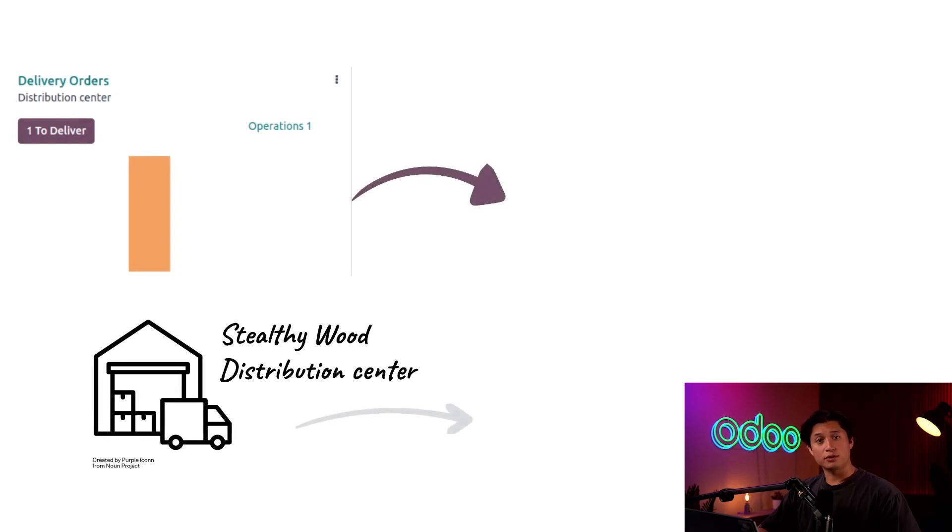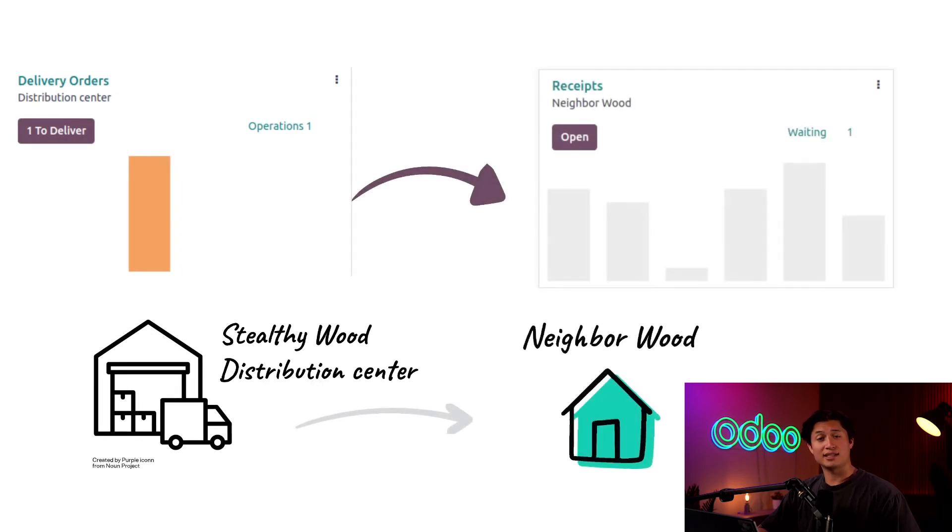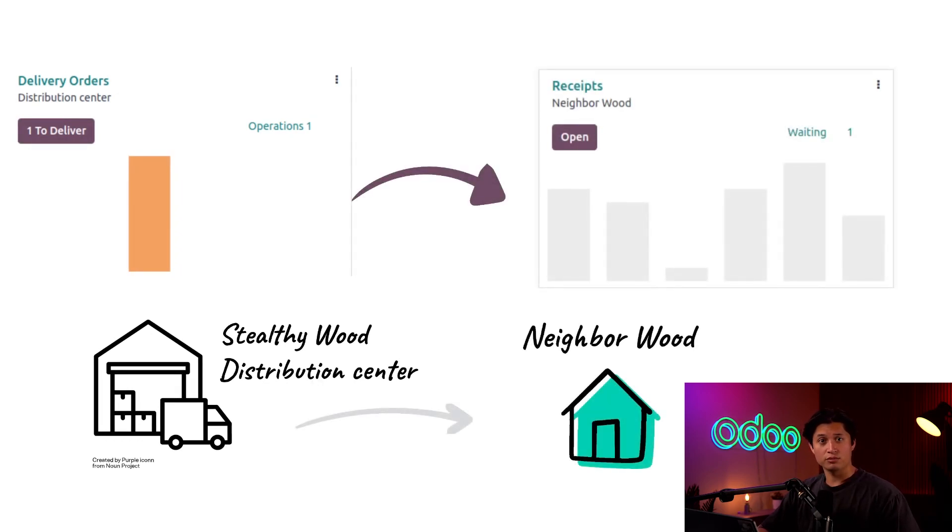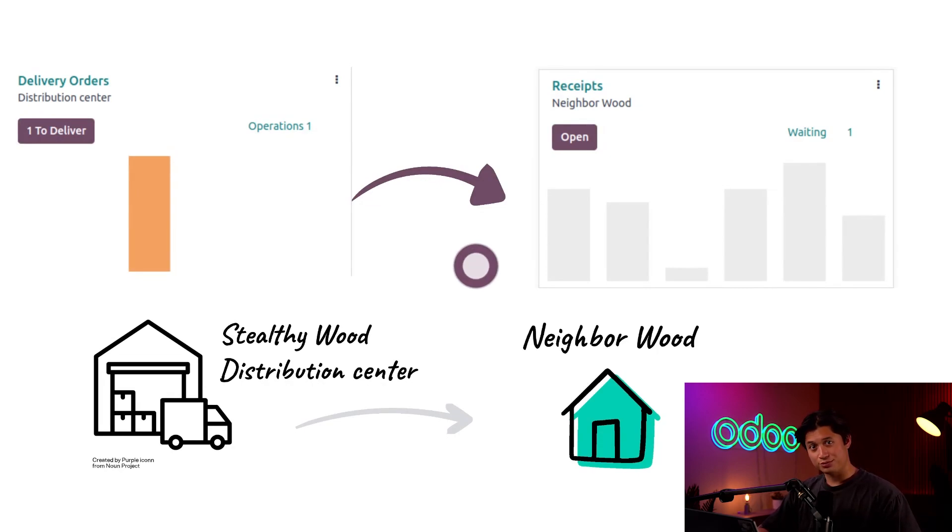To resupply warehouses, Odoo creates a delivery order containing the desired products to send them from a source warehouse to the store. Now, let's see how to restock through another warehouse using Odoo.